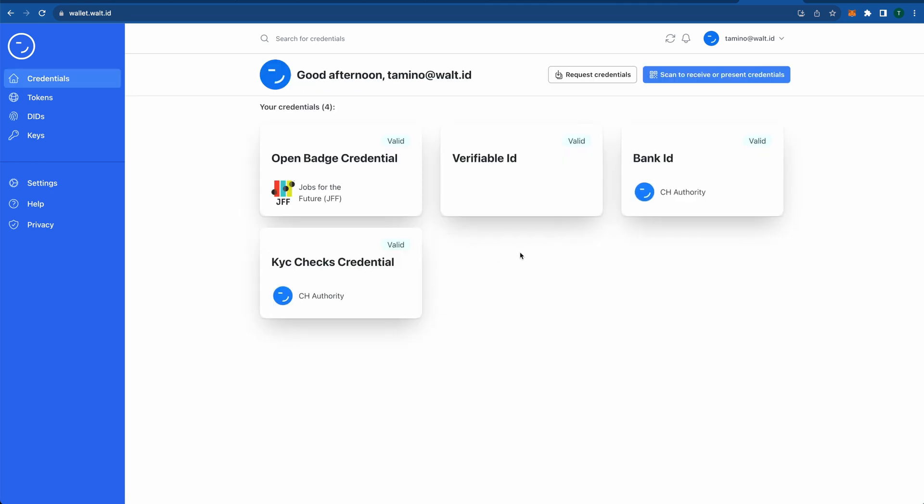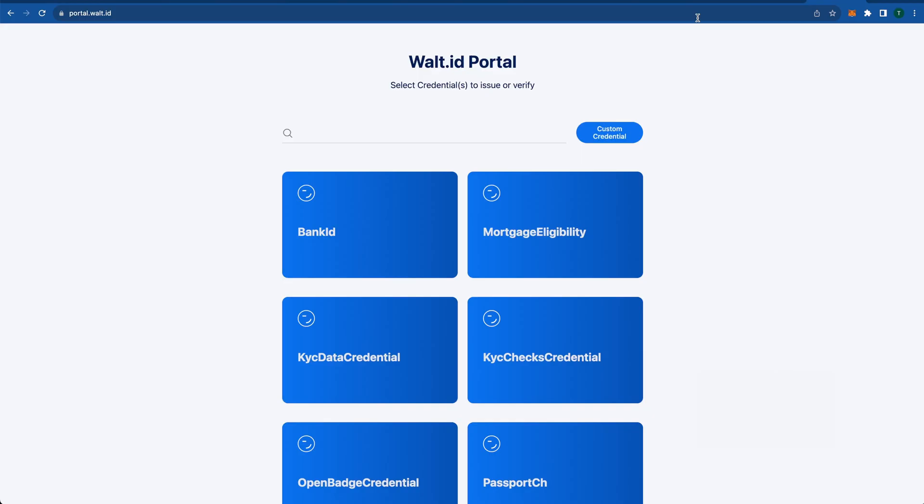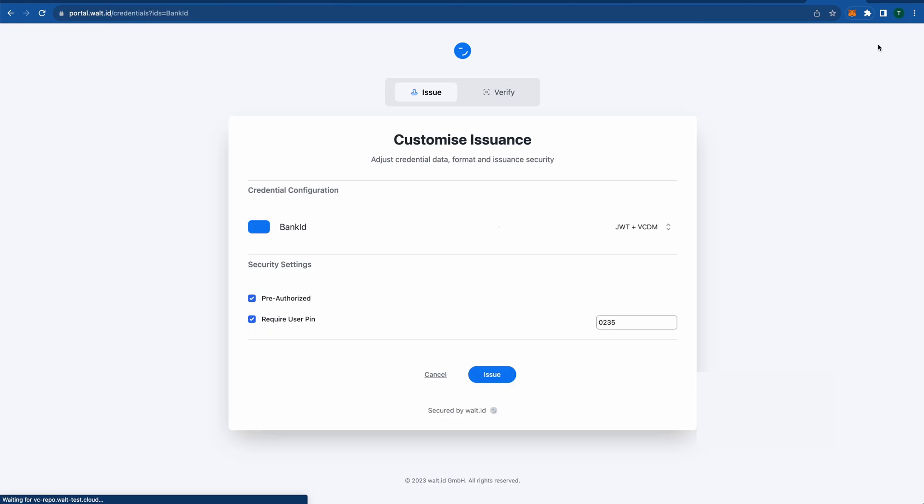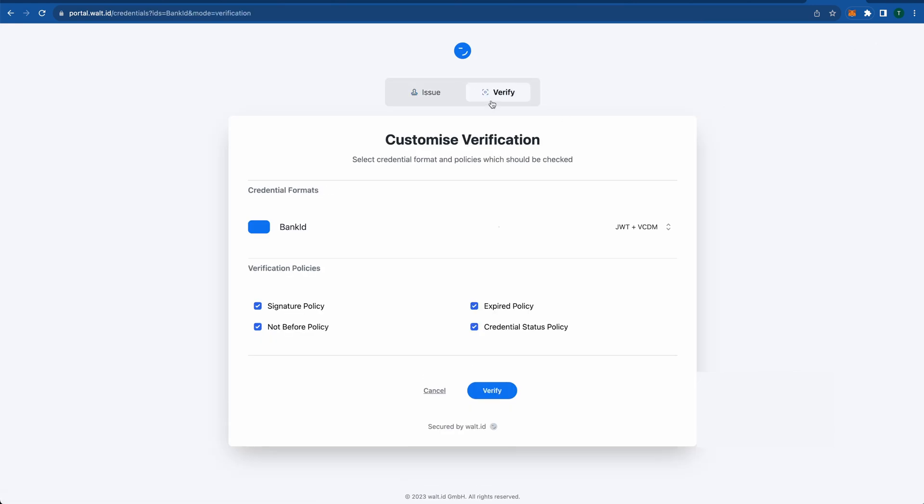Once I have those two credentials in the wallet, I can come back to the portal and do a verification where I now select the bank ID, click start, and then configure my verification.